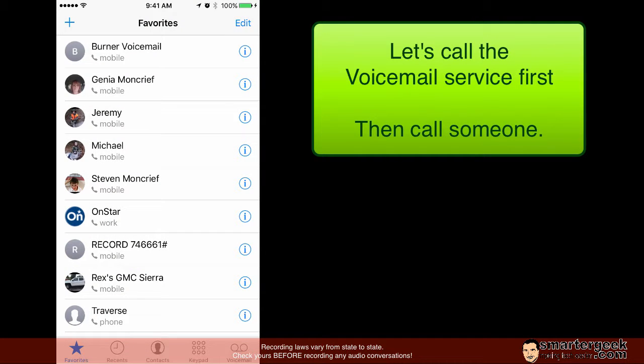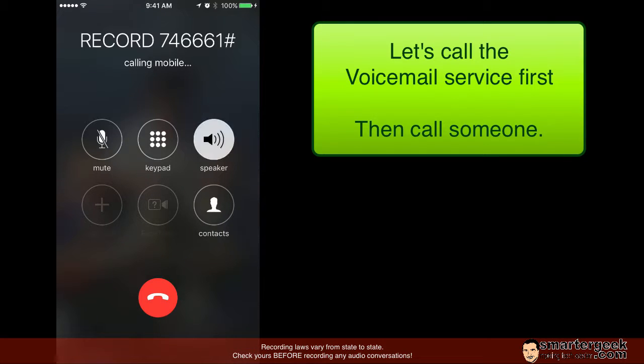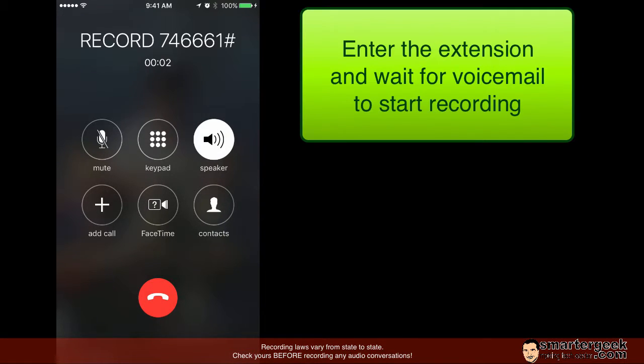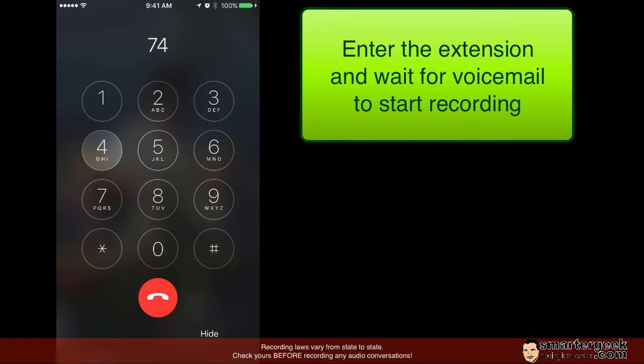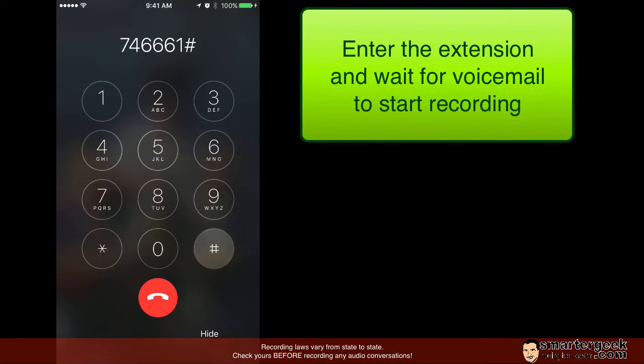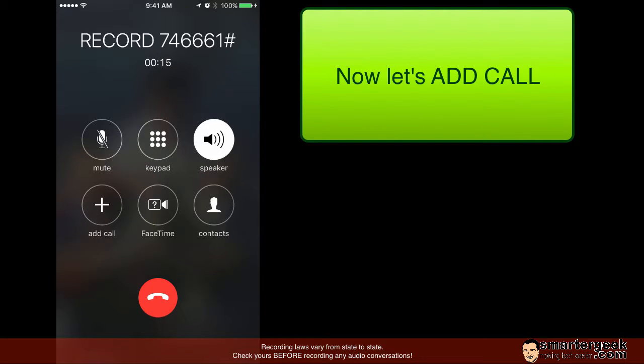Now the other way that I do it is I go ahead and dial my conference call number. And now once you hear that tone that means that it's recording a voicemail.